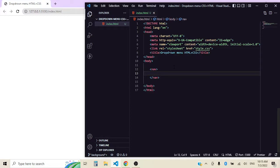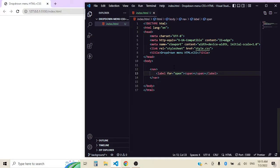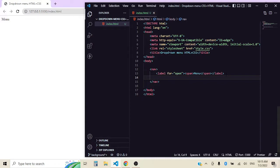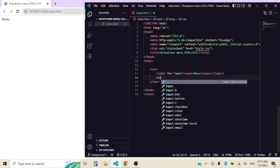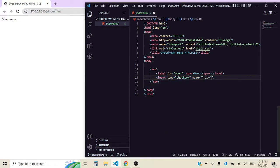We are going to want to add a label because we're going to have an input of checkbox that is going to do all the magic for us. Let's give it open just so we can identify it and know what it's going to do. We're going to want a span here that is going to be our title of menu. Here is where all the magic is going to happen. Let's put an input type of checkbox and let's give it an ID so we can target it later of open.